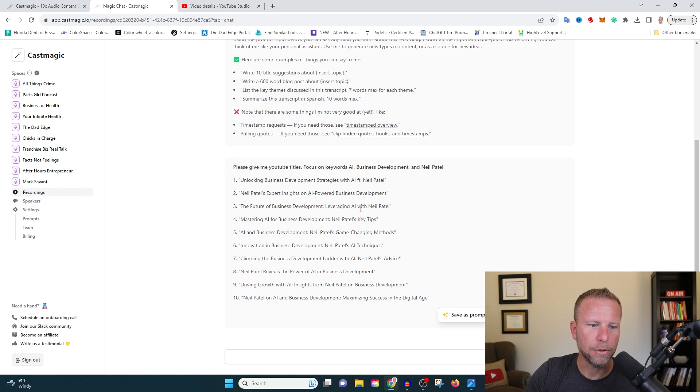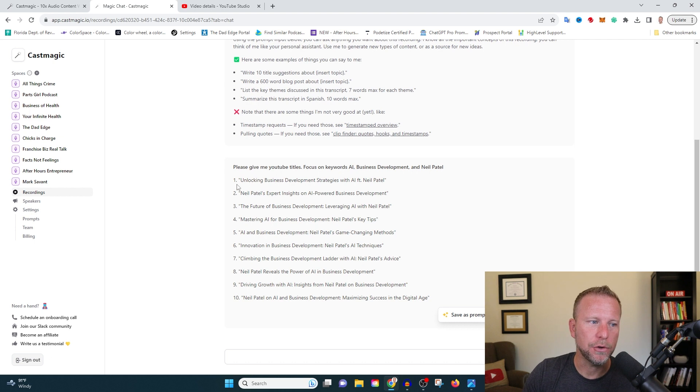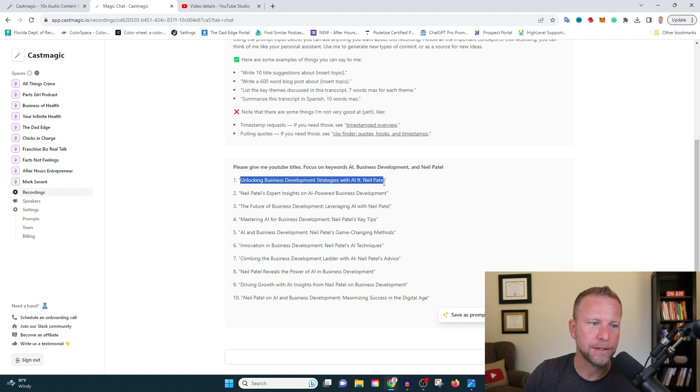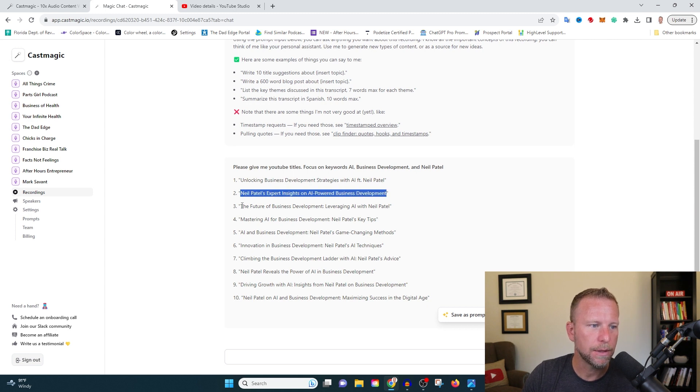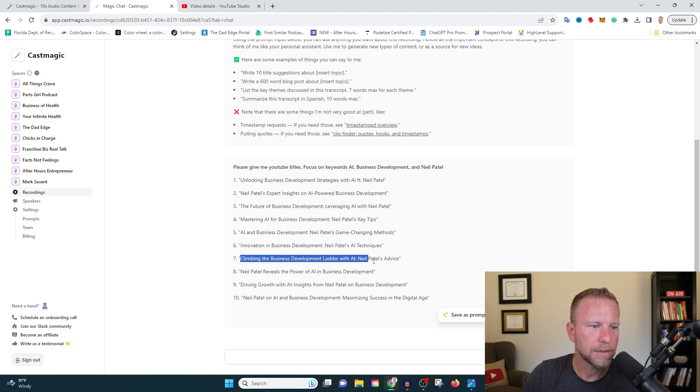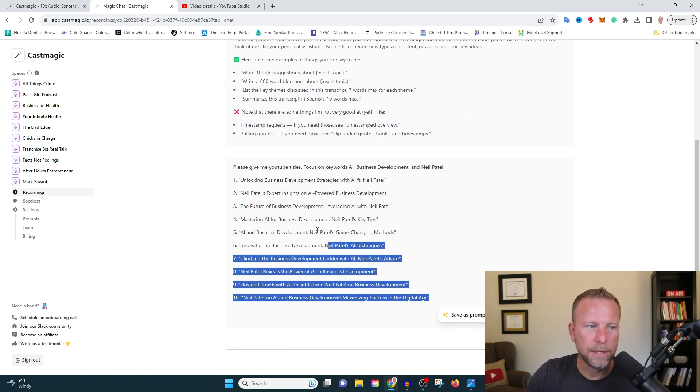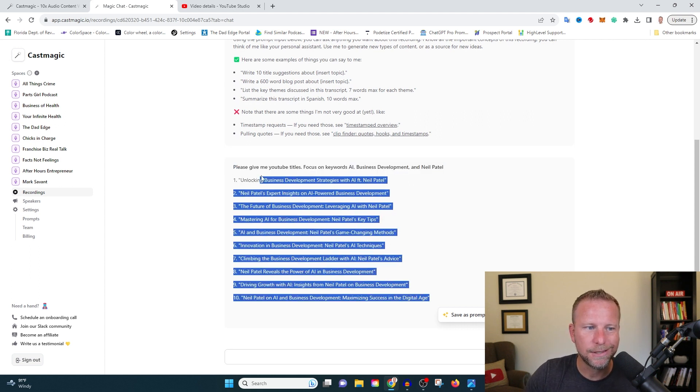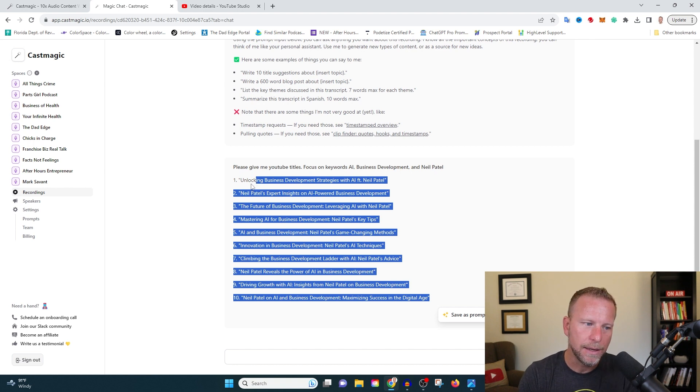And let's see what it's going to give us back here for YouTube titles. Okay, cool. So basically within the course of five seconds, it's given us 10 different YouTube titles. So unlocking business development strategies with AI featuring Neil Patel, Neil Patel's expert insights on AI powered business development. What do I like here? Mastering AI for business development, innovation and business development.